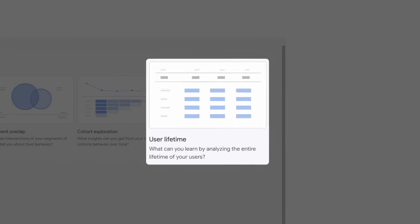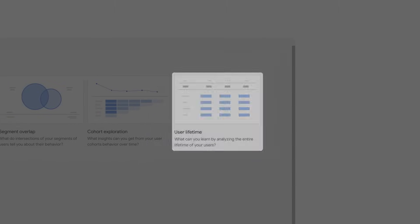And the User Lifetime technique allows you to explore user behavior and value over their lifetime as a customer.